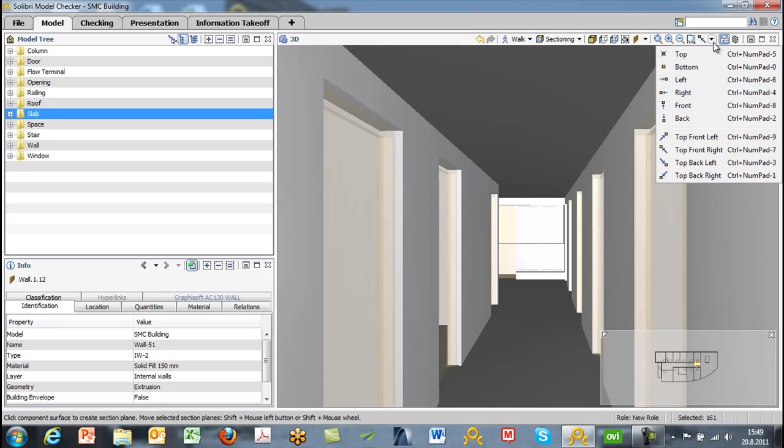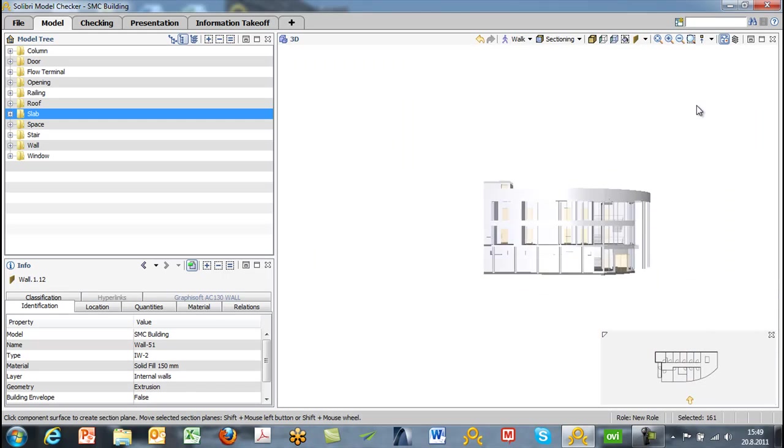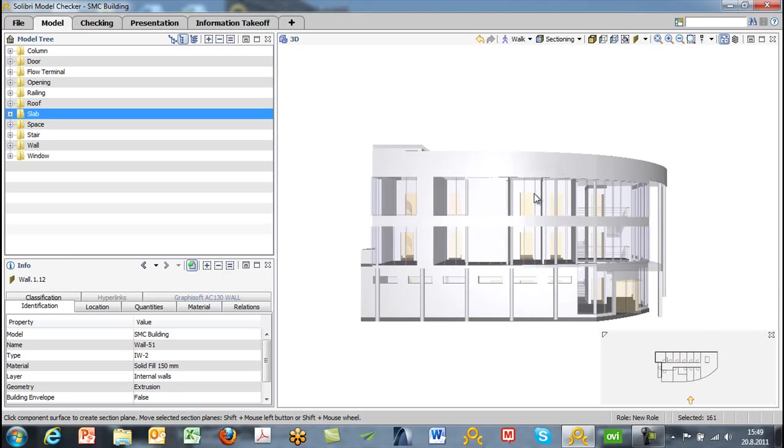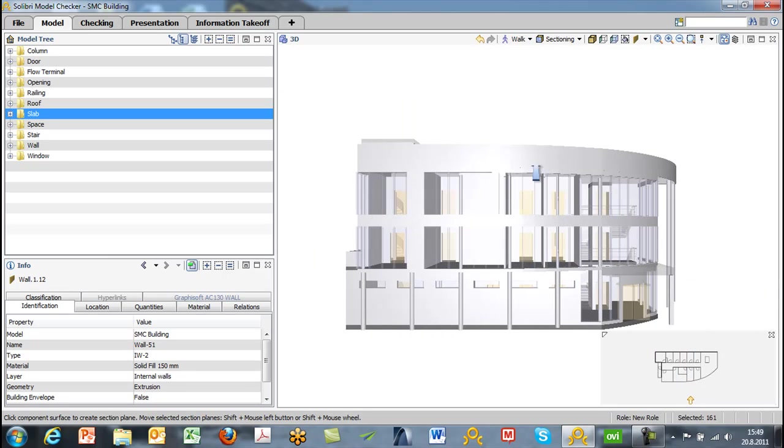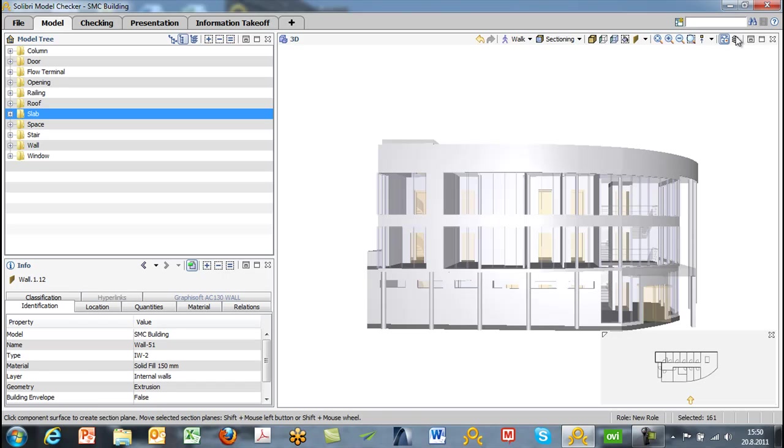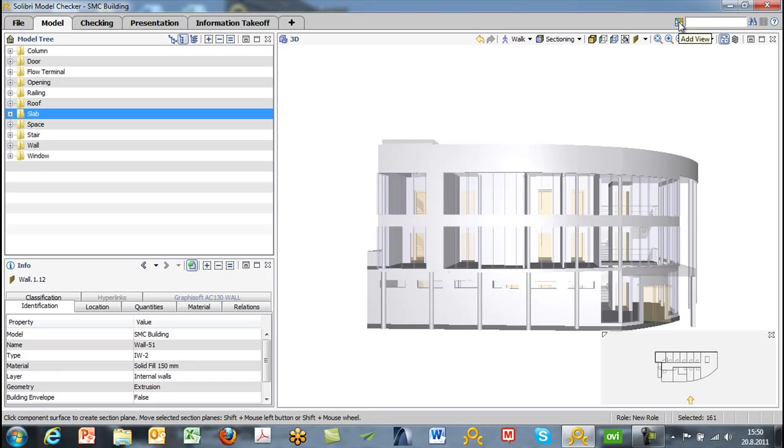And you can also choose some specific viewpoints. So we have some default viewpoints here. If we choose from this dropdown, we can choose a specific viewpoint of this model. On the bottom right, we have a navigation map which we can turn on and off, and we also have the ability to hide footprints. So the 2D representation we see in the bottom right is also in the model for certain views, and we can toggle those on and off.